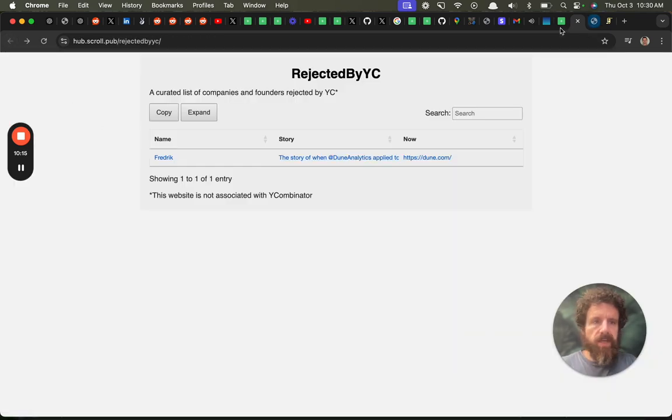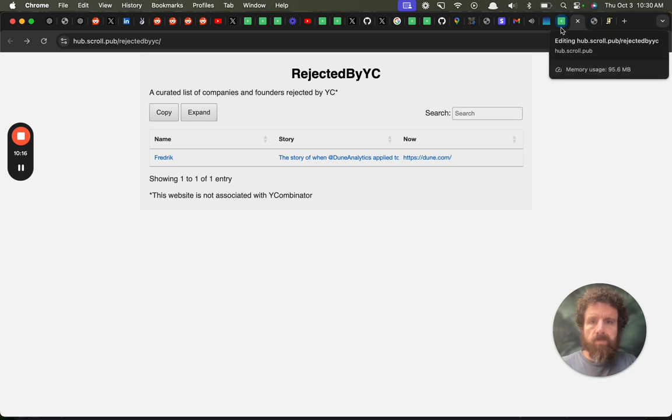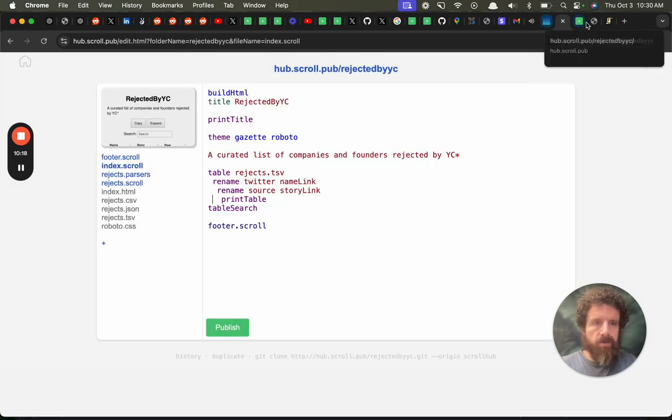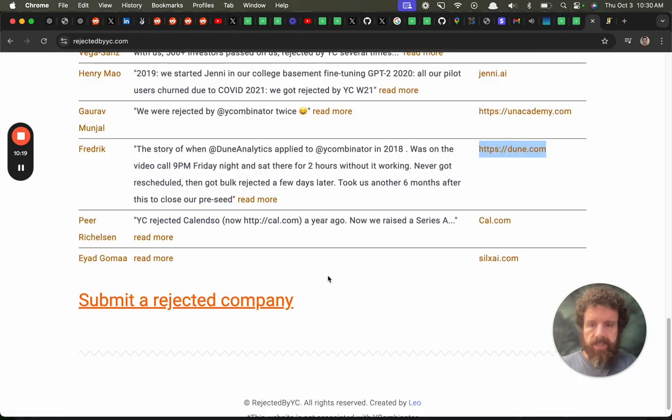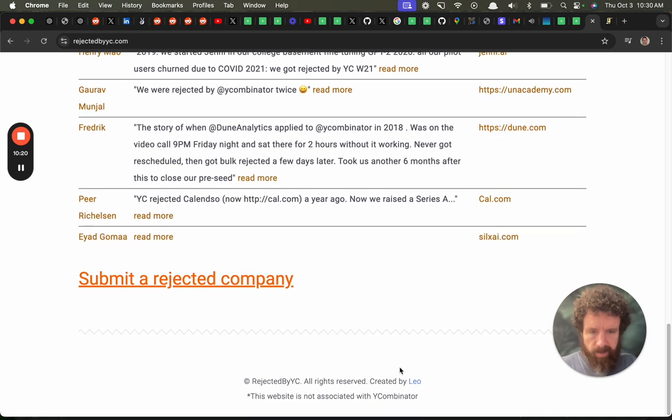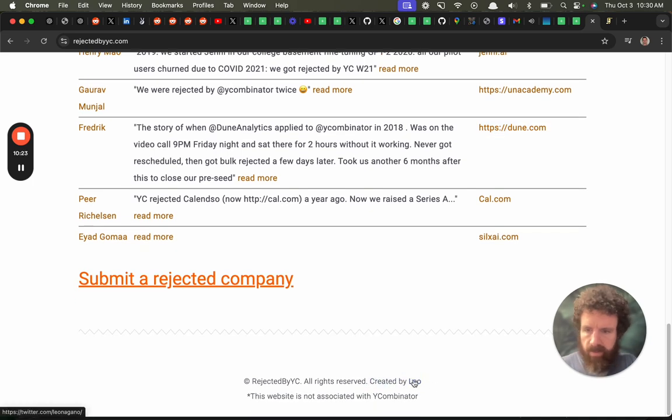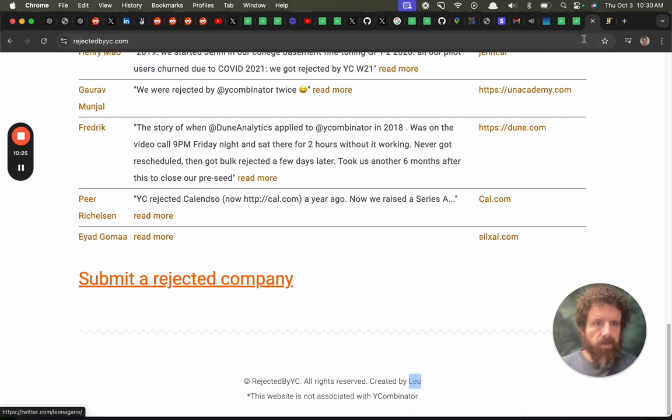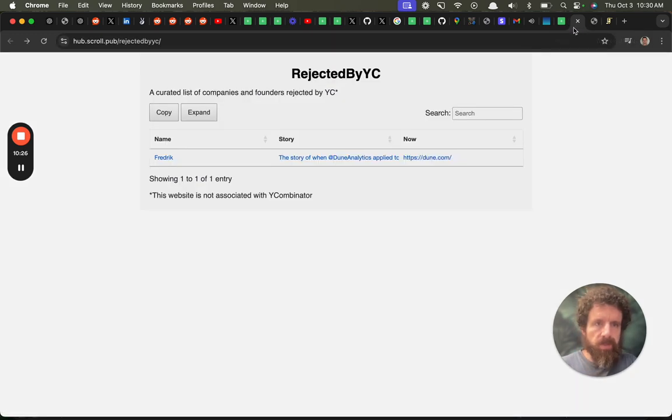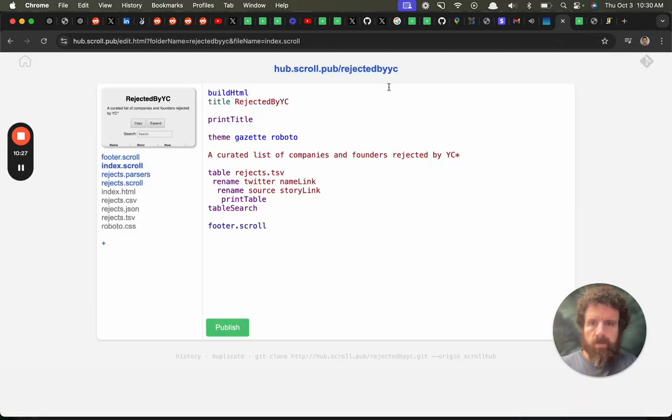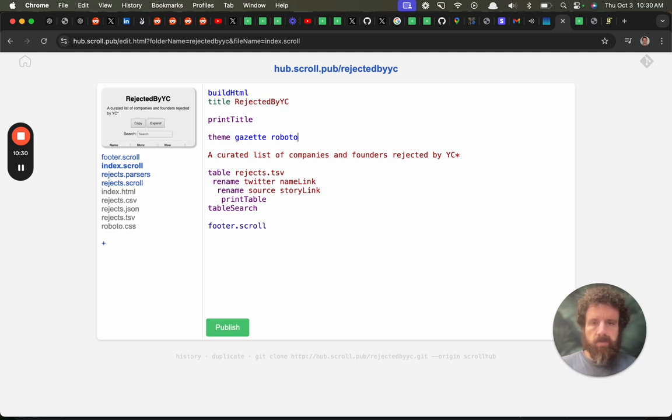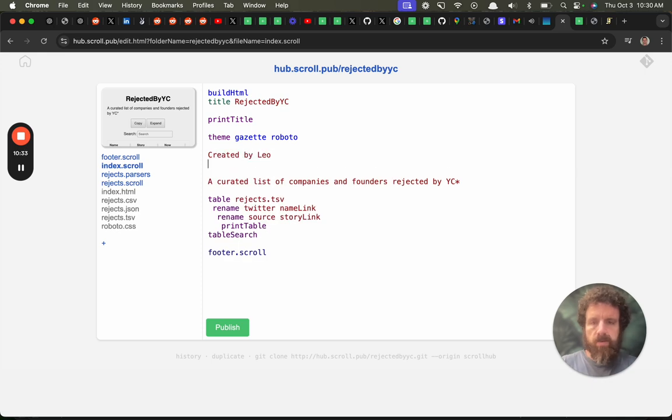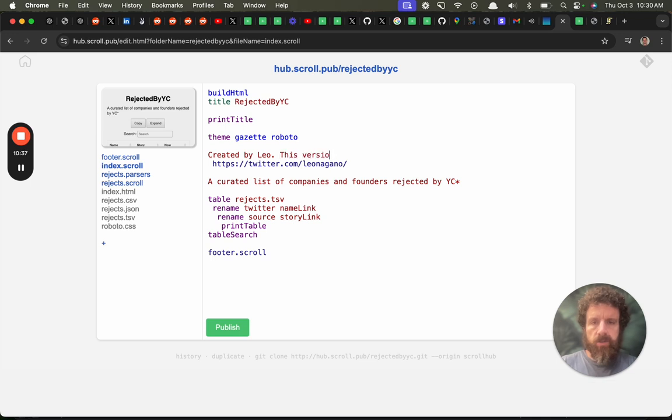So we can see. Okay. That looks great. And now who made this guy? Created by Leo. Of course we've got to put Leo up top. Created by Leo. This version by Breck.